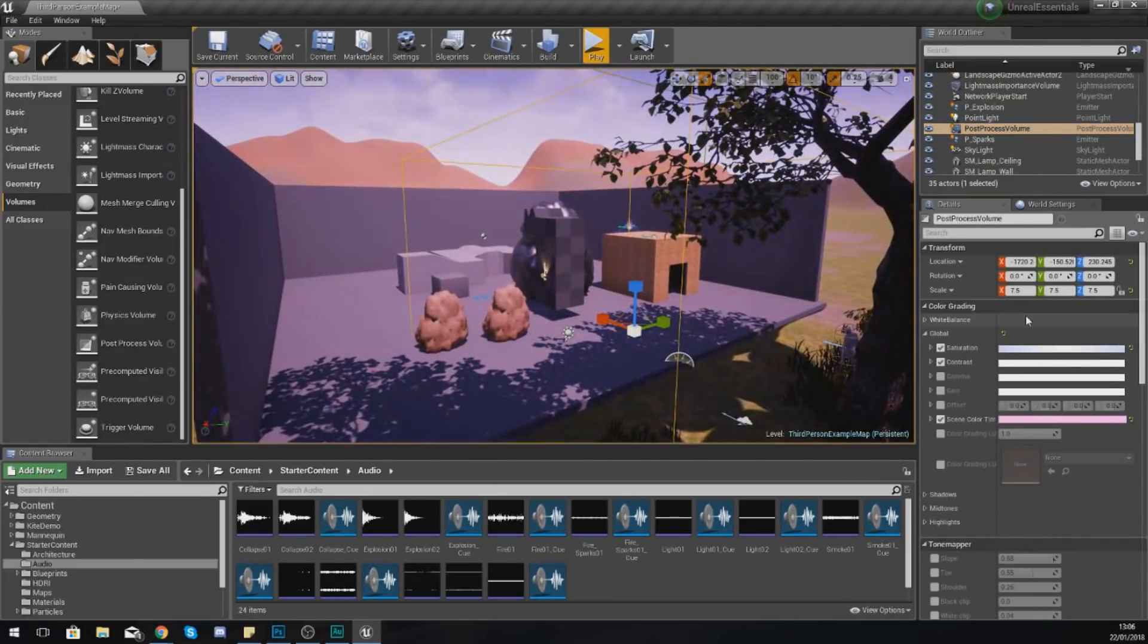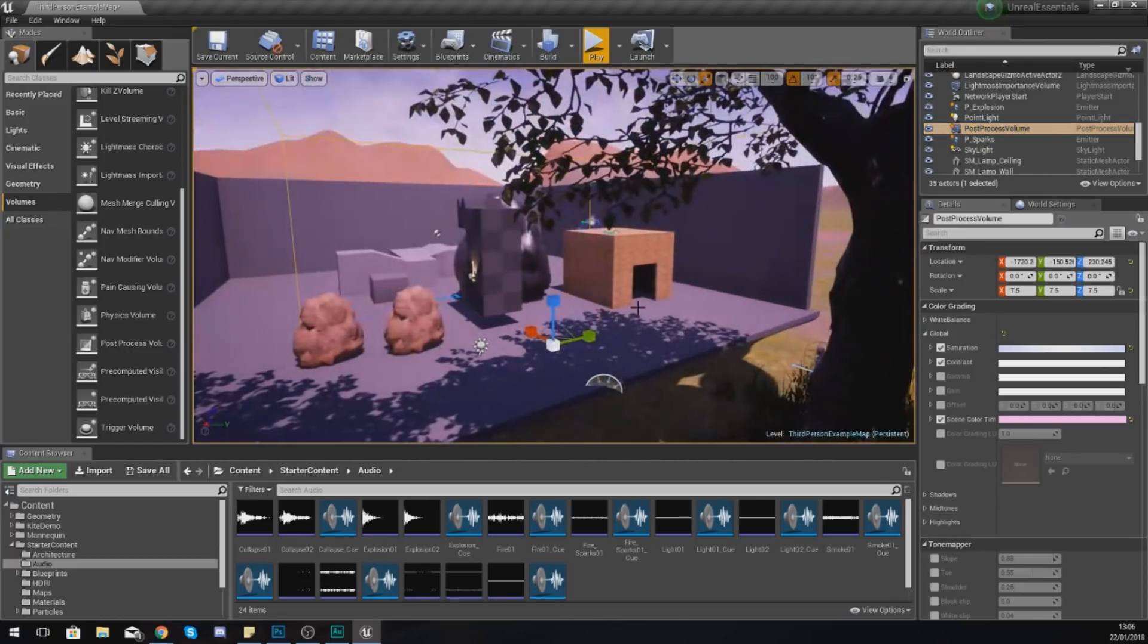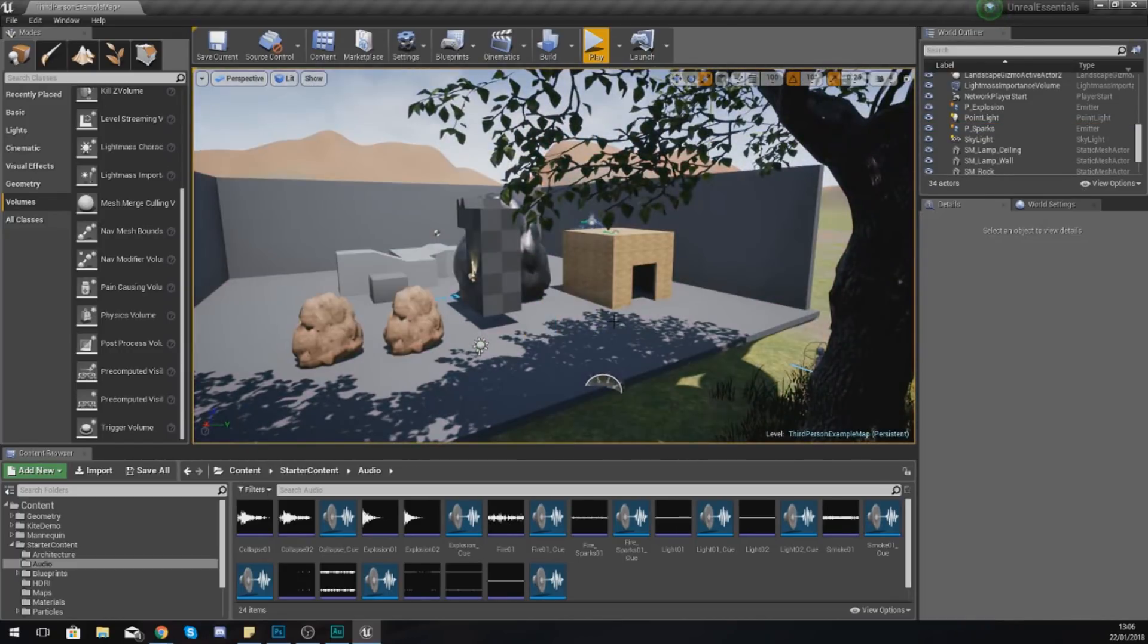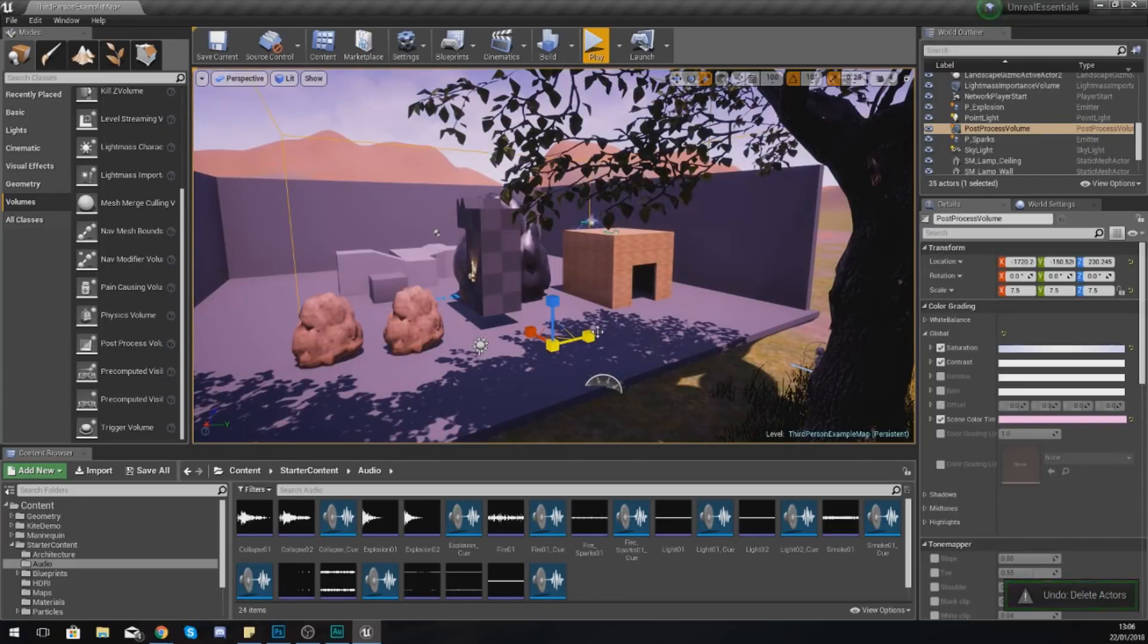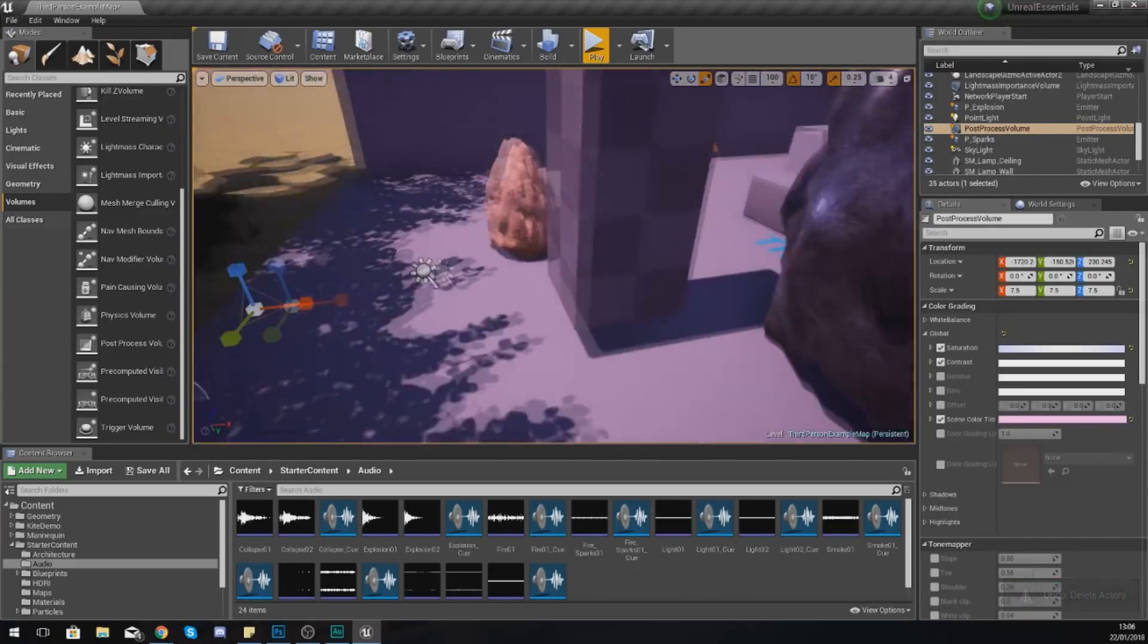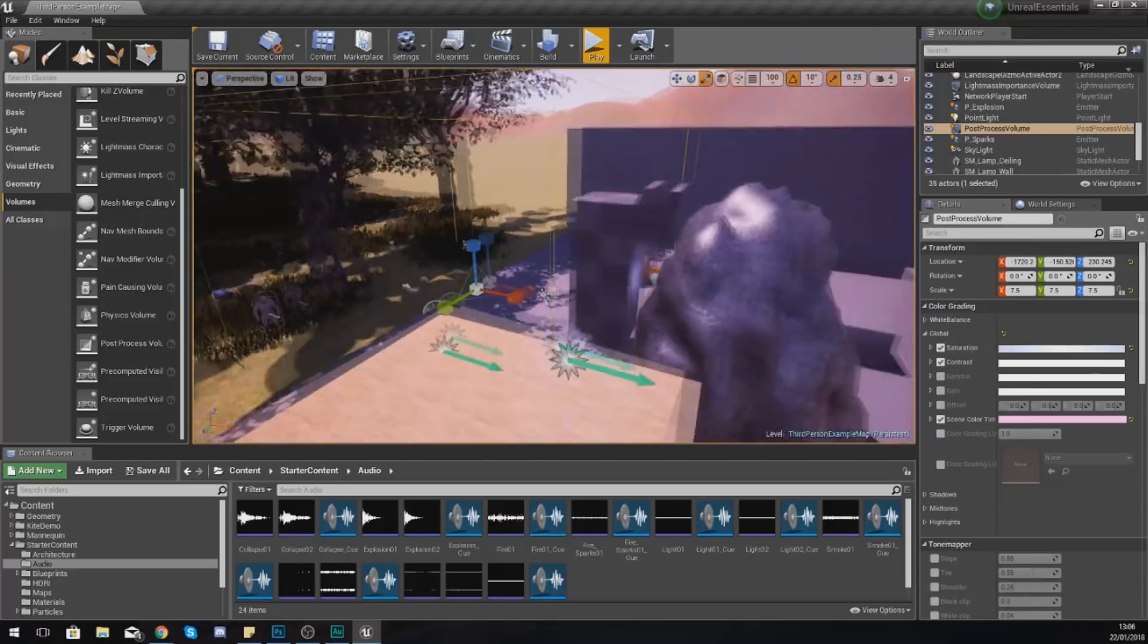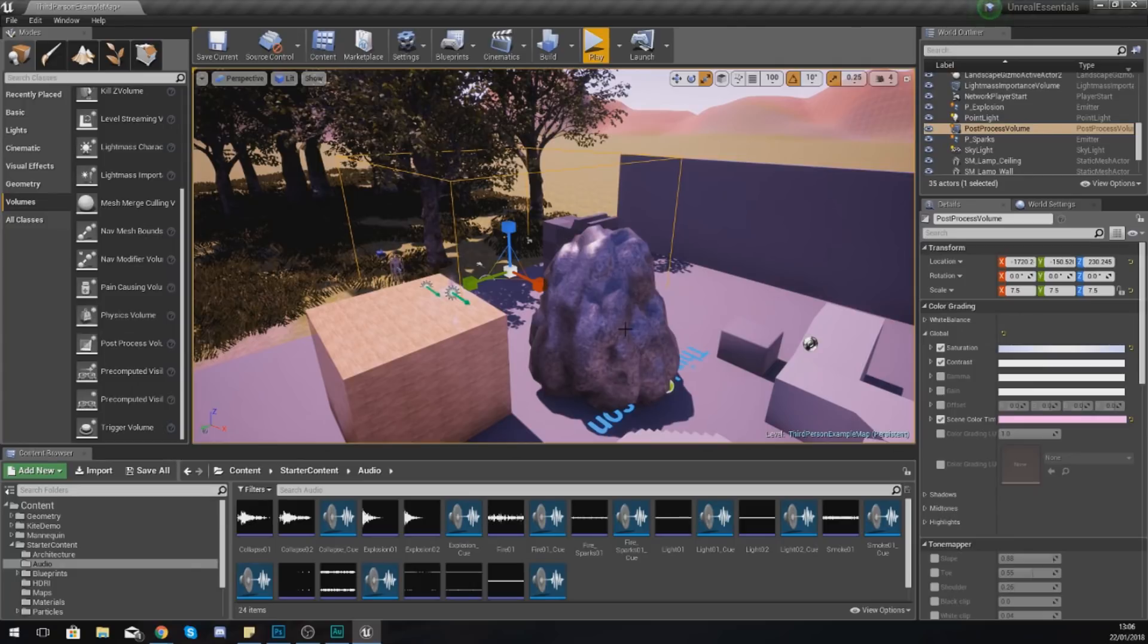So what I'm going to do real quick is just delete my post-processing volume, and you can see just how different it is. If I press Control-Z to bring it back, you can see the difference between the two. So you as a level designer are going to have a bit more control over the look and the style of your scene using post-processing.